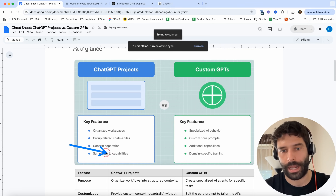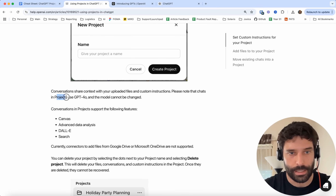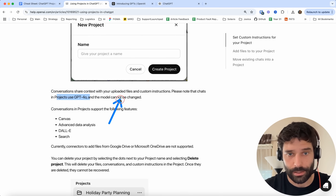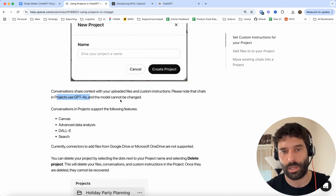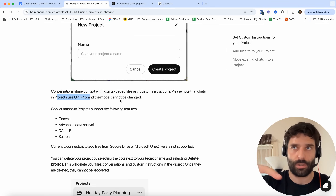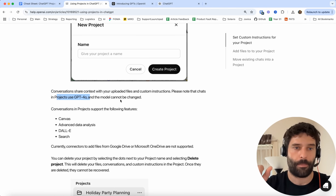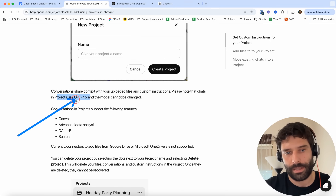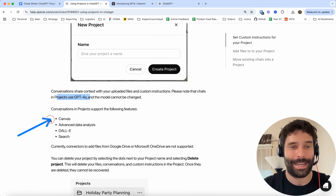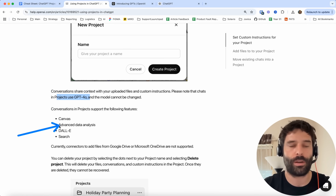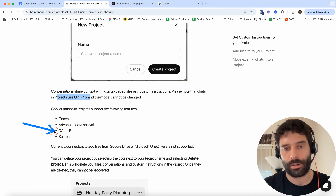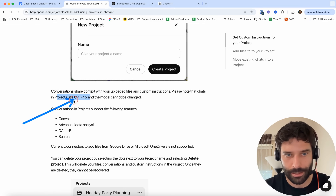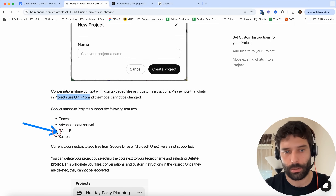You also have the same core AI capabilities. The model being used is GPT-4o, and the model cannot be changed. So as soon as you create a ChatGPT project, any chat you generate within that project is going to be using GPT-4o. You can move chats between projects or out of a project into your regular ChatGPT window, but anything you move into a project is going to be using GPT-4o. Because it's using GPT-4o, you have access to Canvas, advanced data analysis — where you're running Python scripts in the backend to analyze Excel files — image generation, and web search.